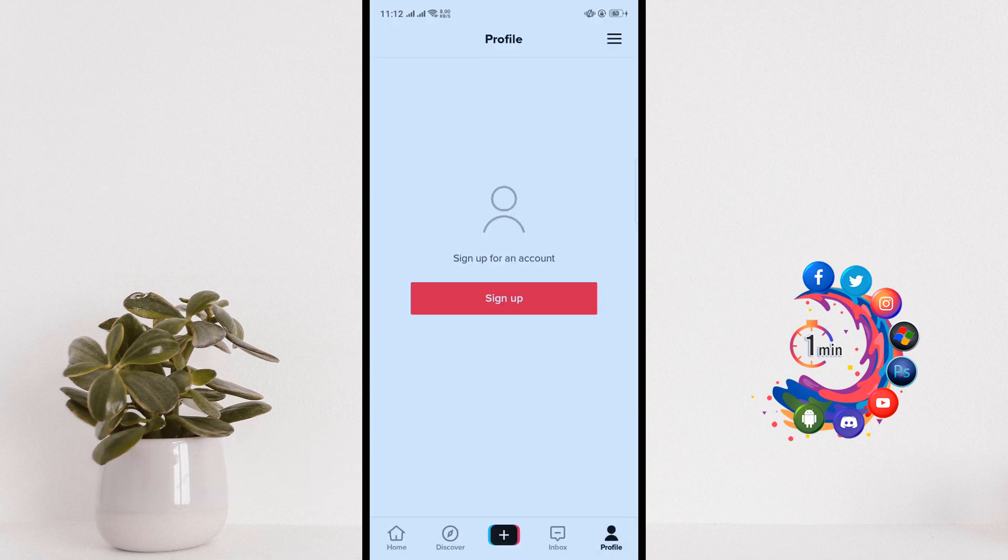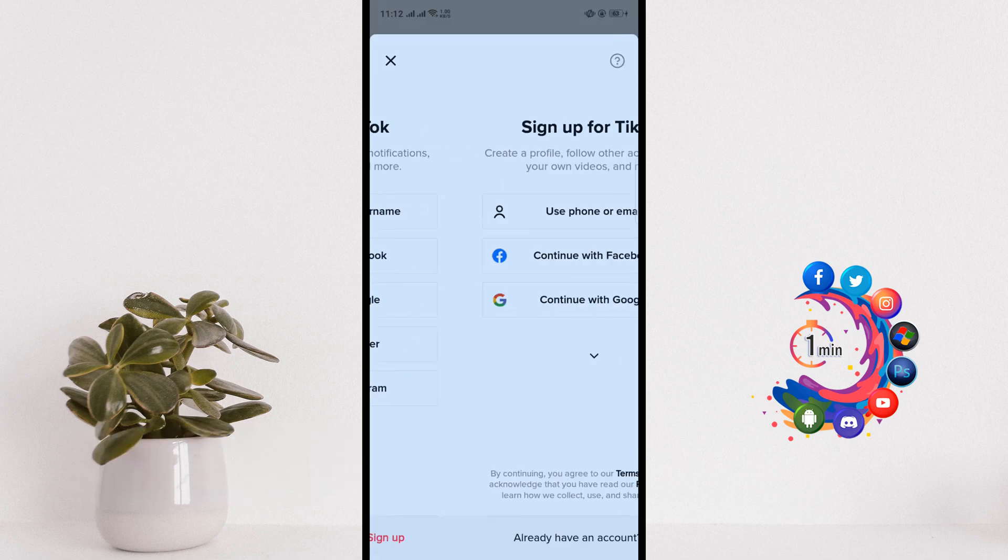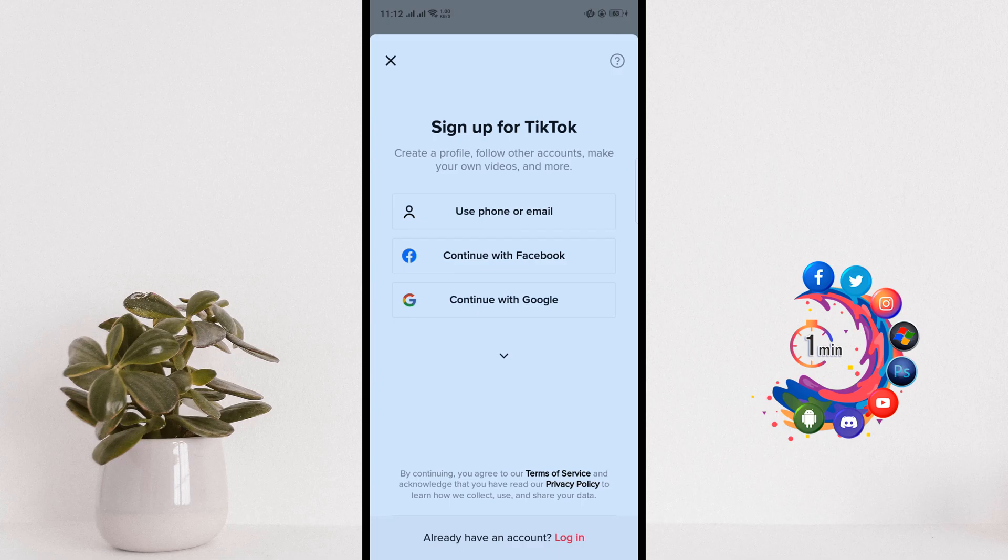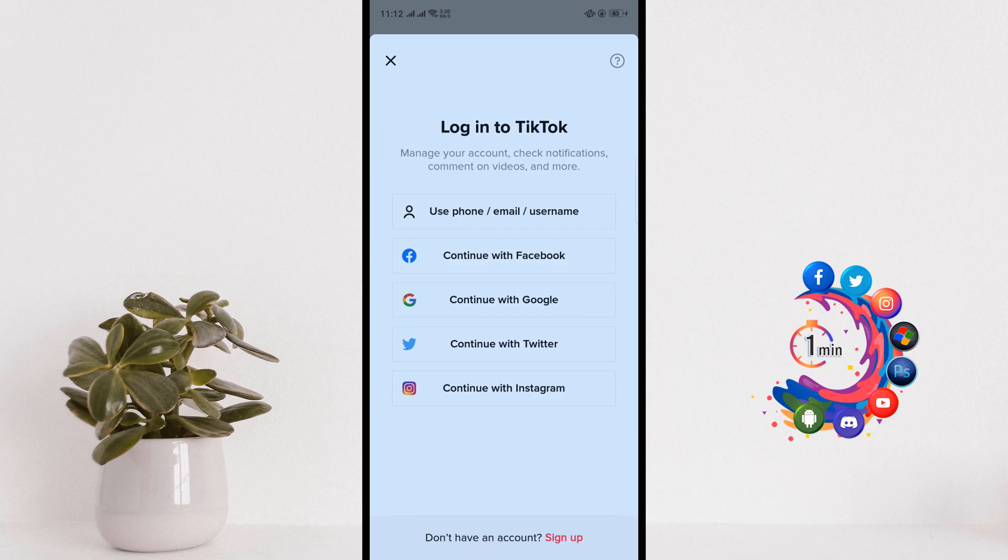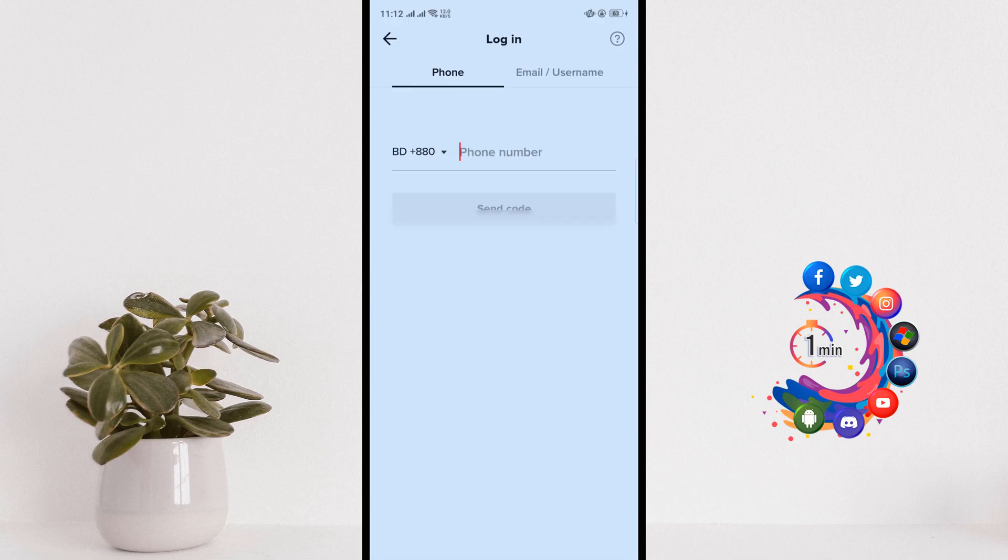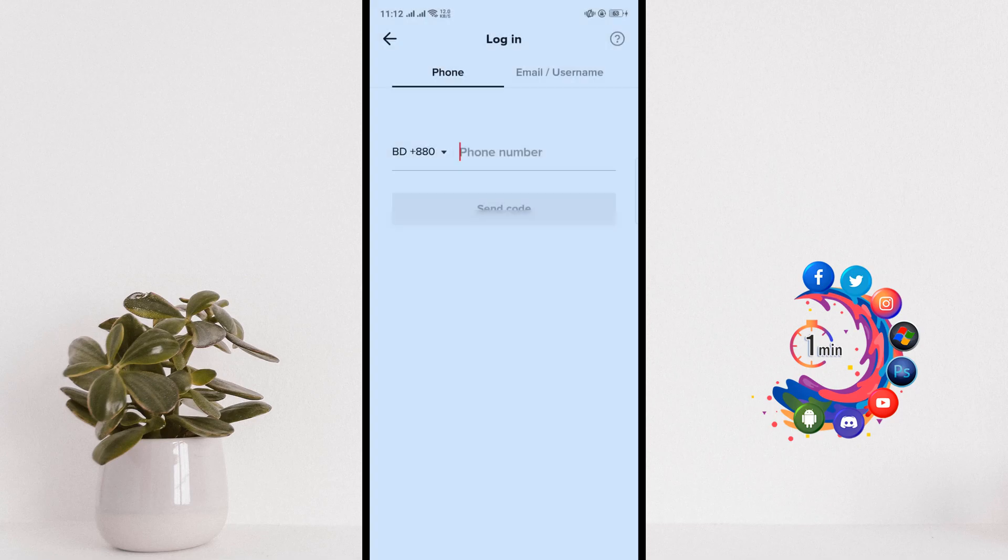Then click on Sign Up, and here you will get an option 'Already have an account.' So you have to click on Login and click on 'Use phone, email, or username.' Now here you have to give your phone number.